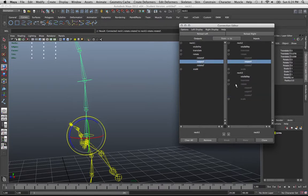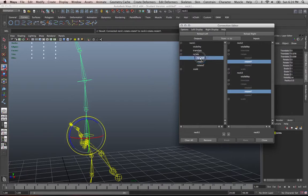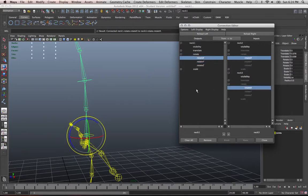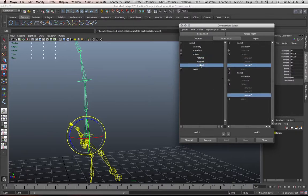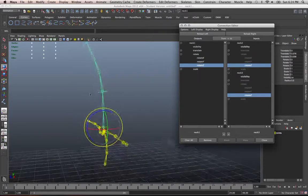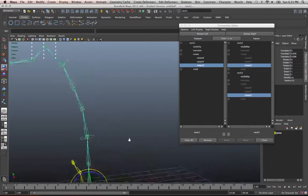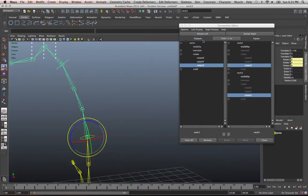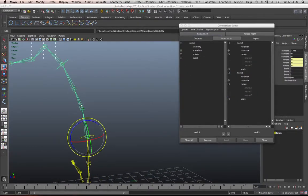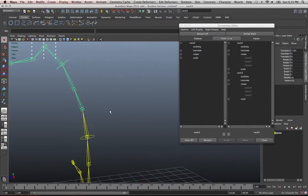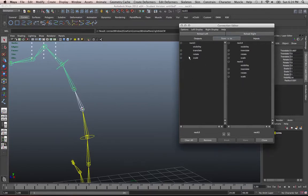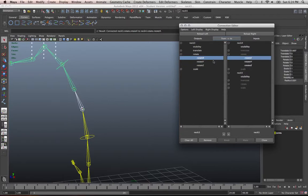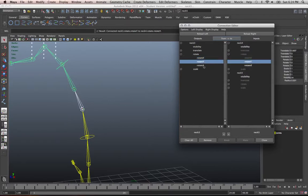Make sure you're selecting Y for Y, X for X, and Z for Z when making connections. For the secondary control, neck joint three is going to control neck joints four and five — reload those and connect rotate X to rotate X, Y to Y, and Z to Z.